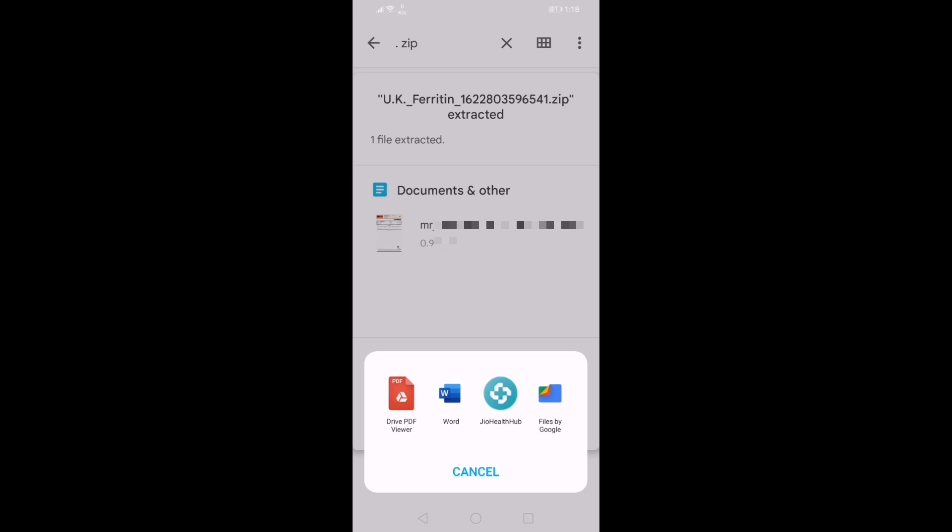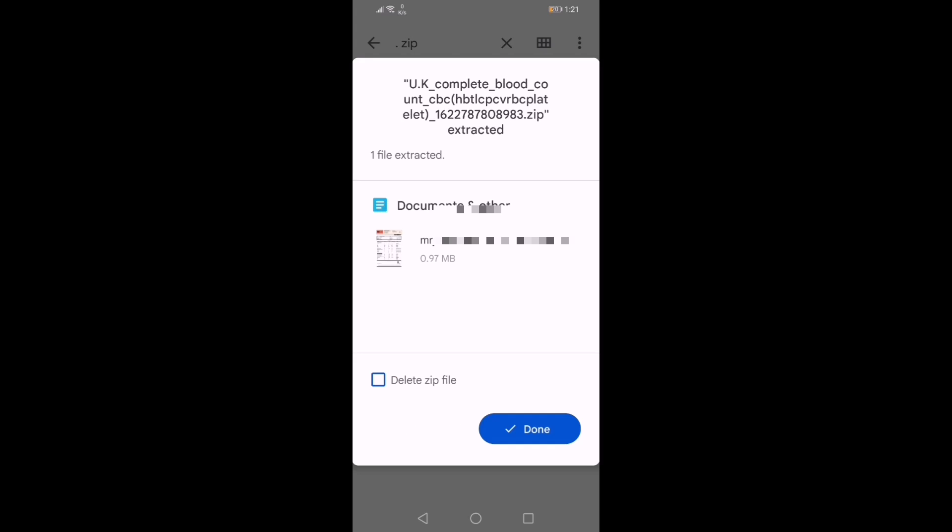You can also check mark the delete zip file folder and click on done, so that the zip file is deleted and no longer holding space on your Android device. Just click on done.